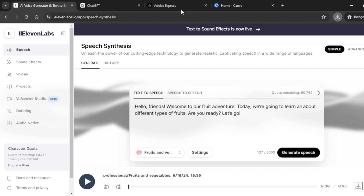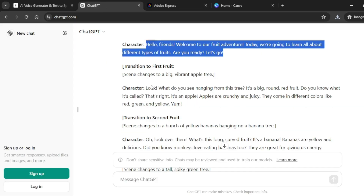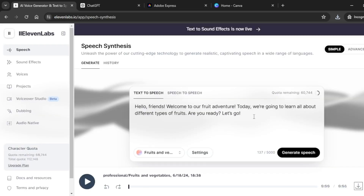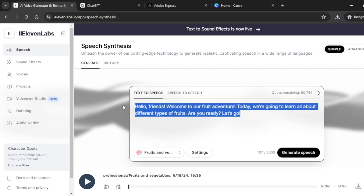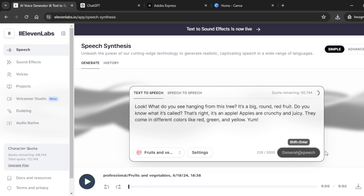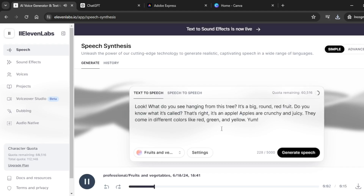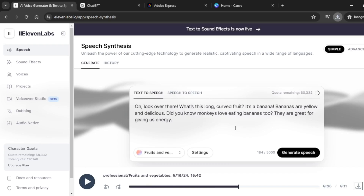I'm going to download this speech right here — click on the download icon and save it. We'll go back to ChatGPT and copy the second script, paste it into ElevenLabs, and click on generate speech. Download it. Always ensure that you clearly label your different generations so that it will be very easy when you get to the last stage of putting the video together. Repeat the same process until you have converted your entire script.